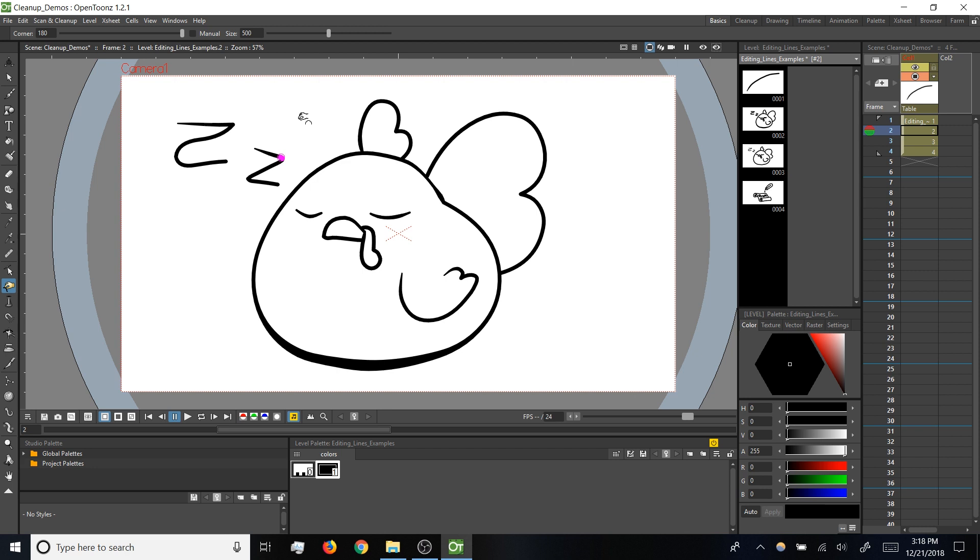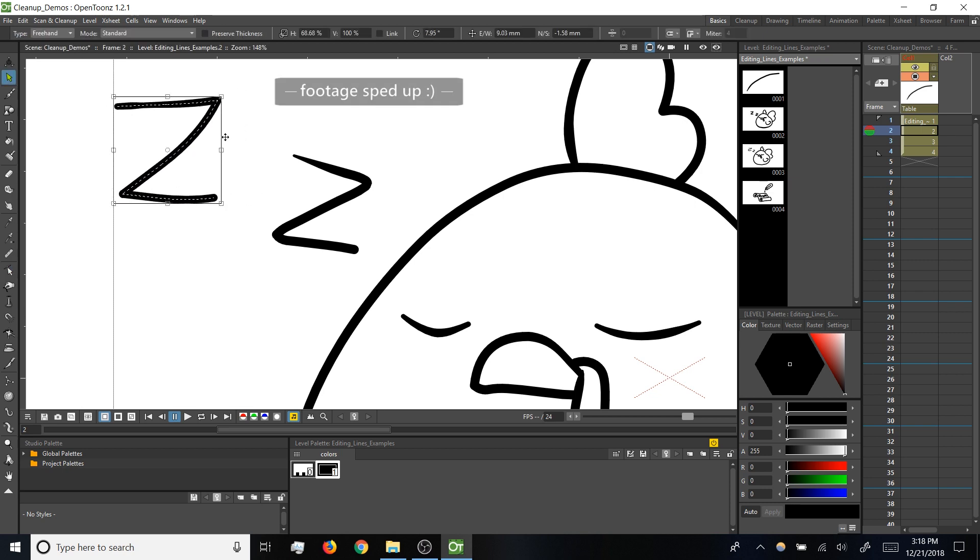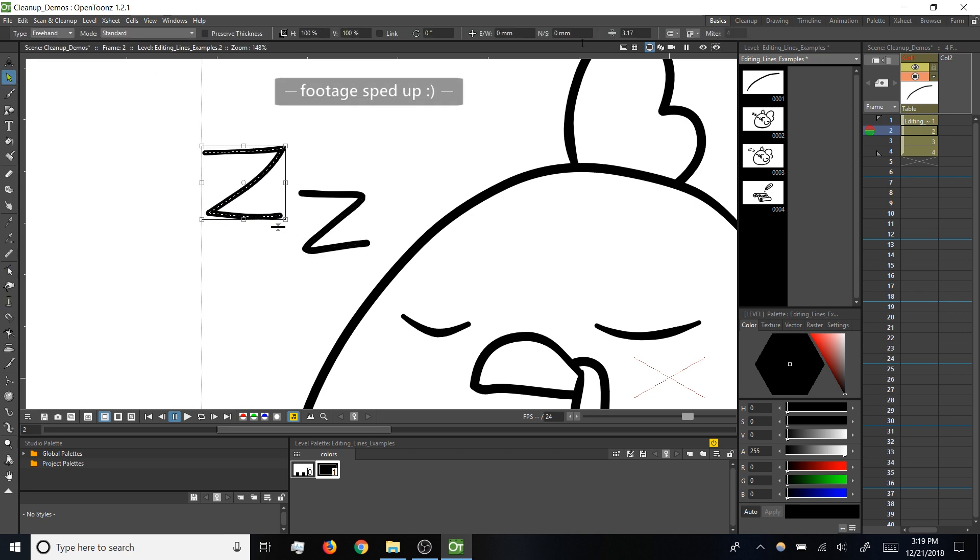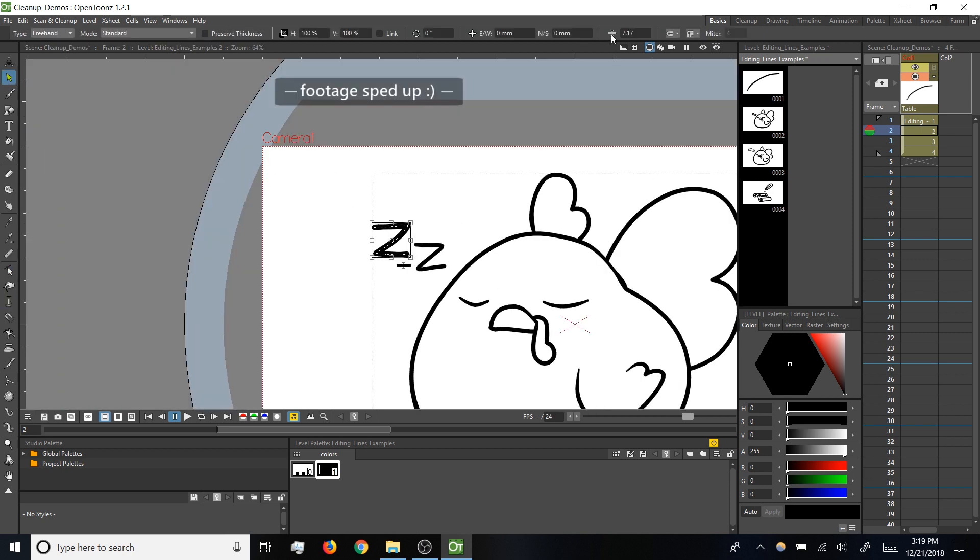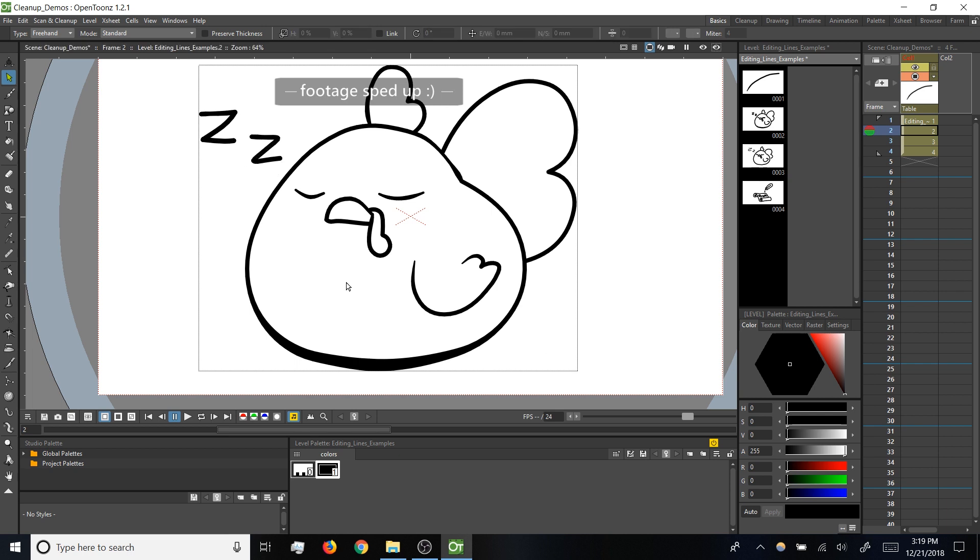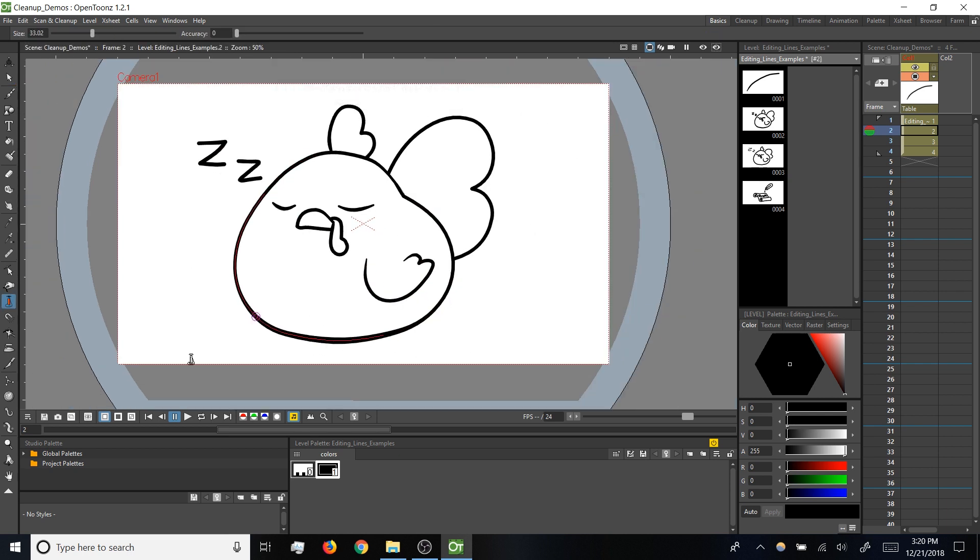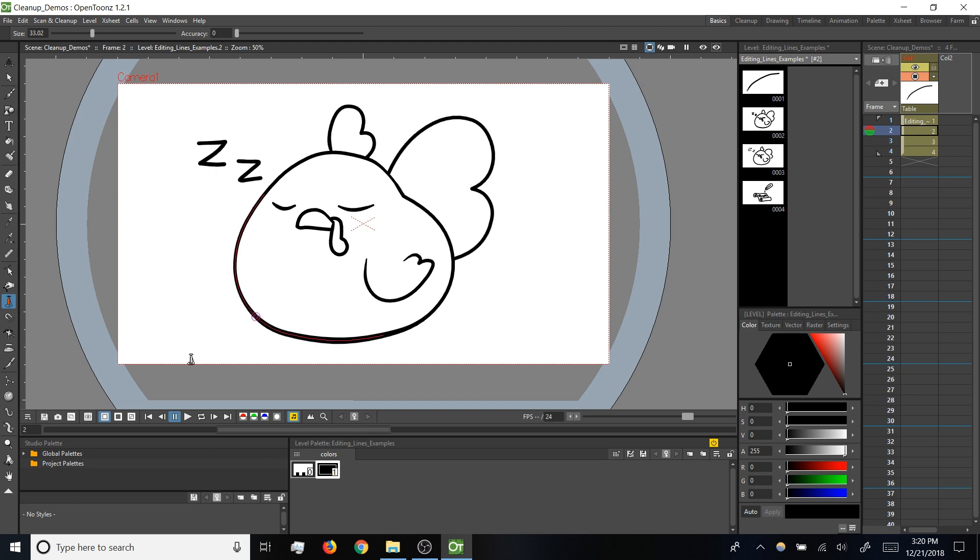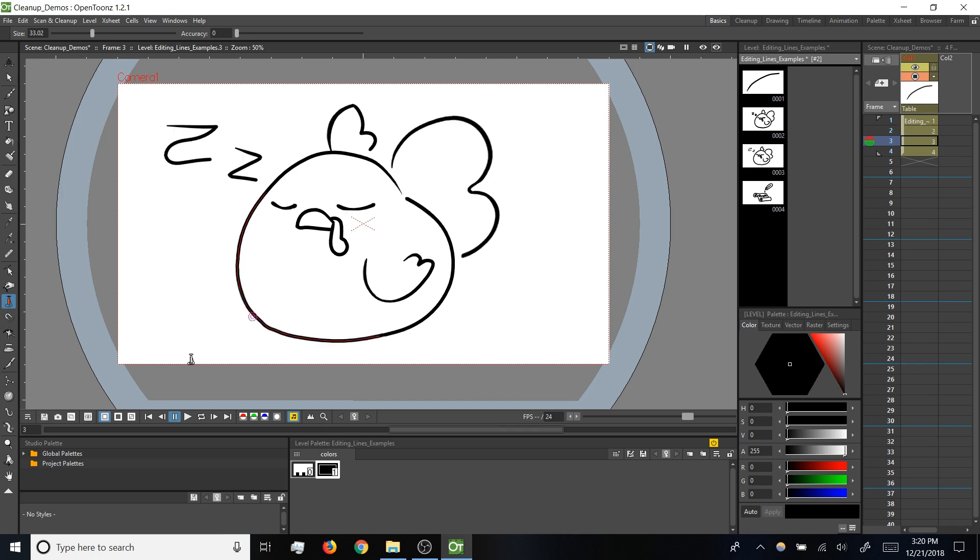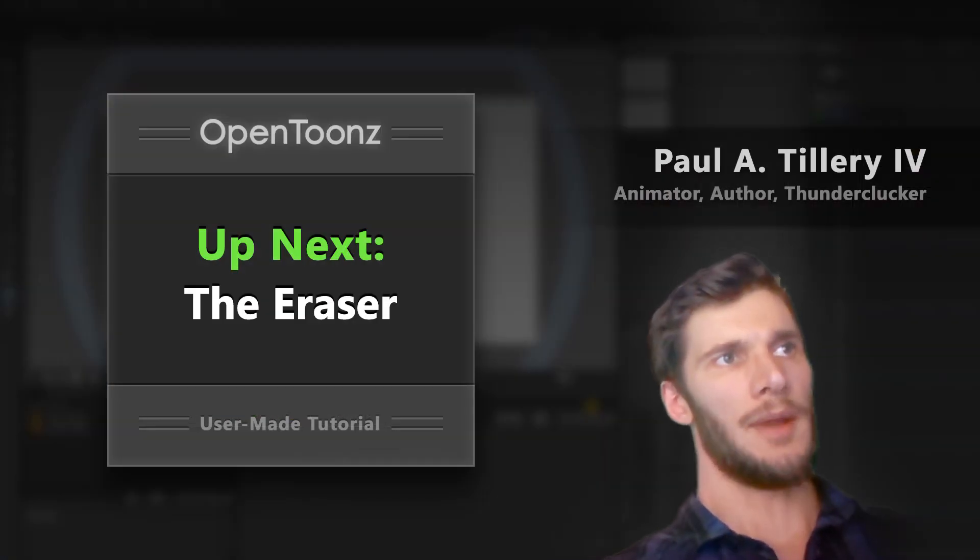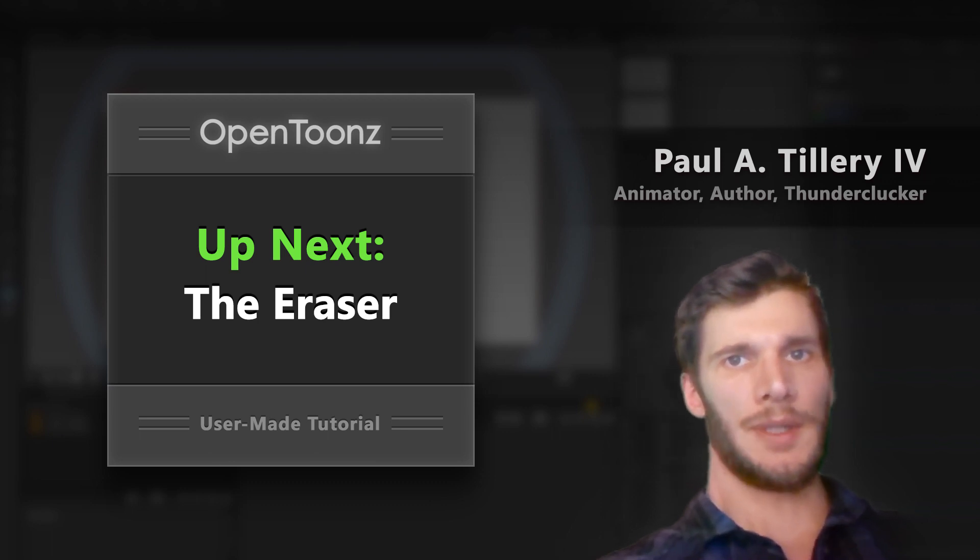I'm going to do a little bit more finessing here, so bear with me for a moment. And then for comparison's sake, here is the drawing before those changes, and after the cleanup that we've applied. So now we've gone over the main tools that I use to edit lines in OpenToonz.